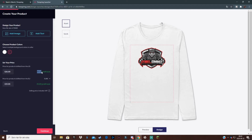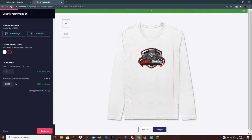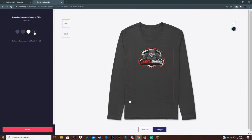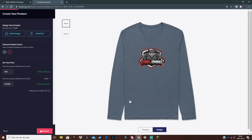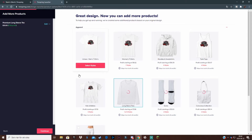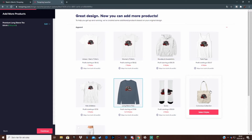Now we can change the price down here. Make sure you have some profit, but don't make it too high because nobody will buy a hundred-dollar shirt. Let's say around twenty-four to twenty-five dollars — that's a good price. You can also add text and change the color of the shirt. Once you're happy, click 'Continue'.